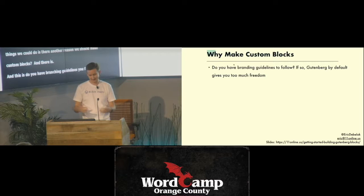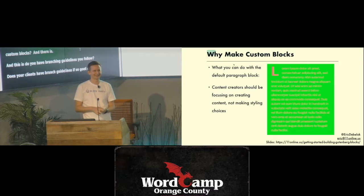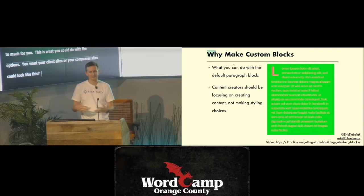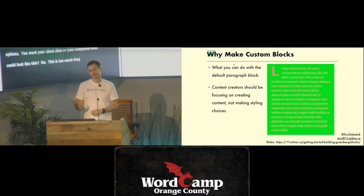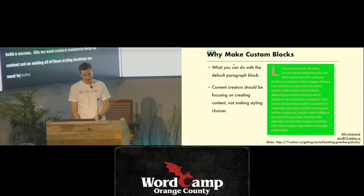Do you have branding guidelines that you follow? Does your client have branding guidelines? If so, Gutenberg gives way too much freedom. Here's an example of the default paragraph block — this is what you can do just with the options available in Gutenberg. Do you want your client sites or company sites to look like this? No. This is too much freedom, way too much freedom.